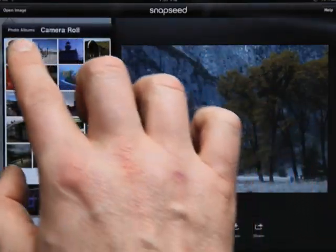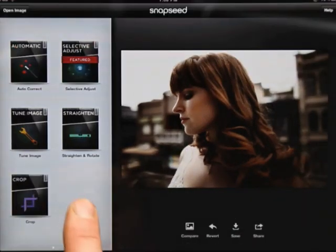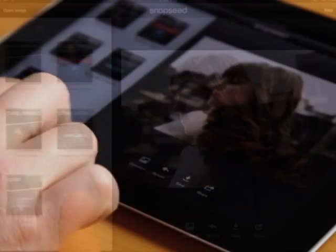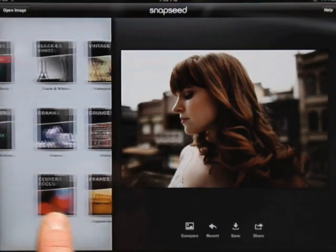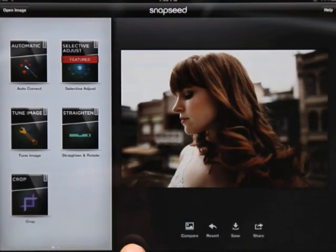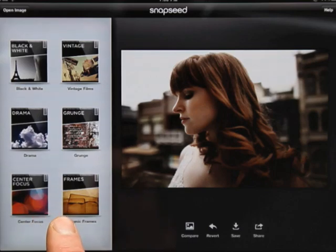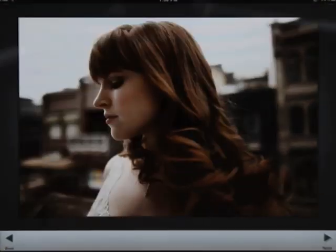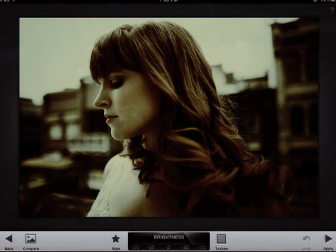First we'll need to open an image. Snapseed has 11 built-in filters, accessible from the filter deck, navigated with a swipe. Tapping a filter lets you start enhancing your photo. At the bottom of the interface is the toolbar for the filter.